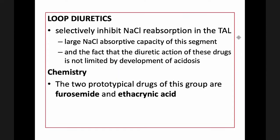For loop diuretics, they selectively inhibit sodium chloride absorption in the thick ascending limb, which has large sodium chloride absorptive capacity. The diuretic action of these drugs is not limited by the development of acidosis. Loop diuretics include two main types of drugs.